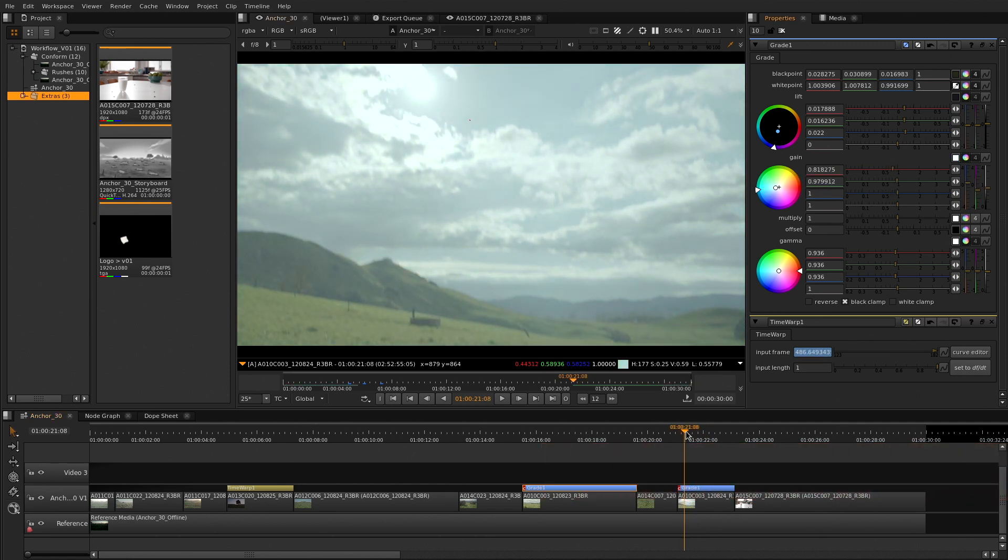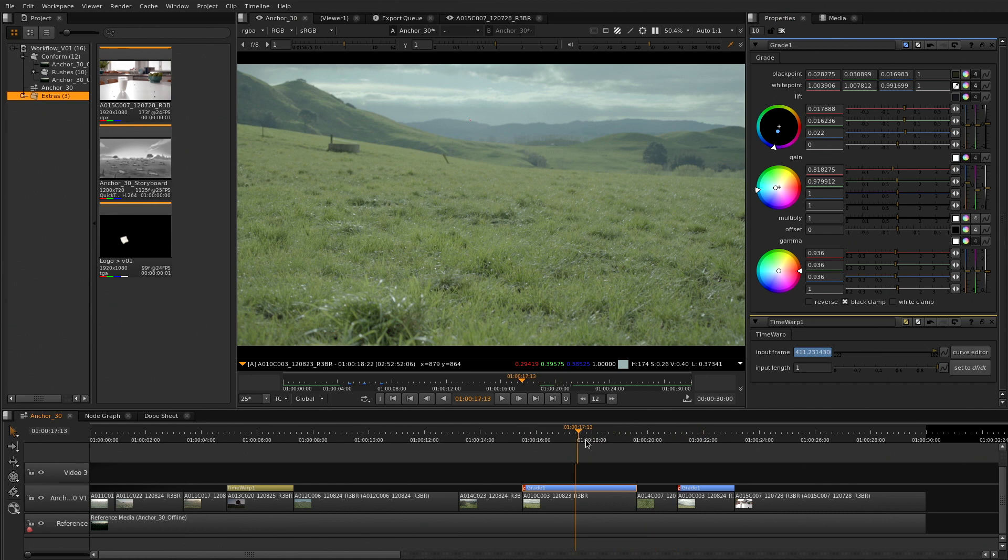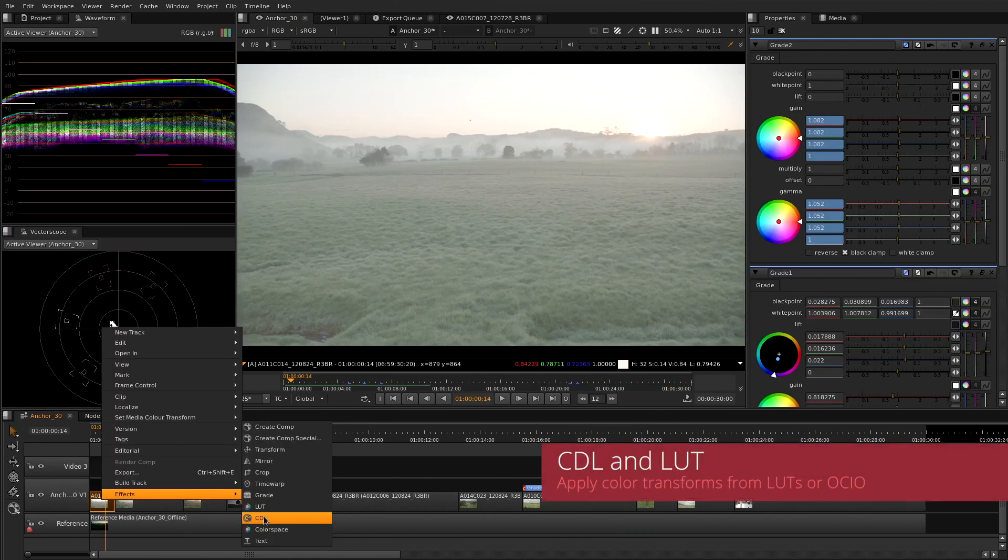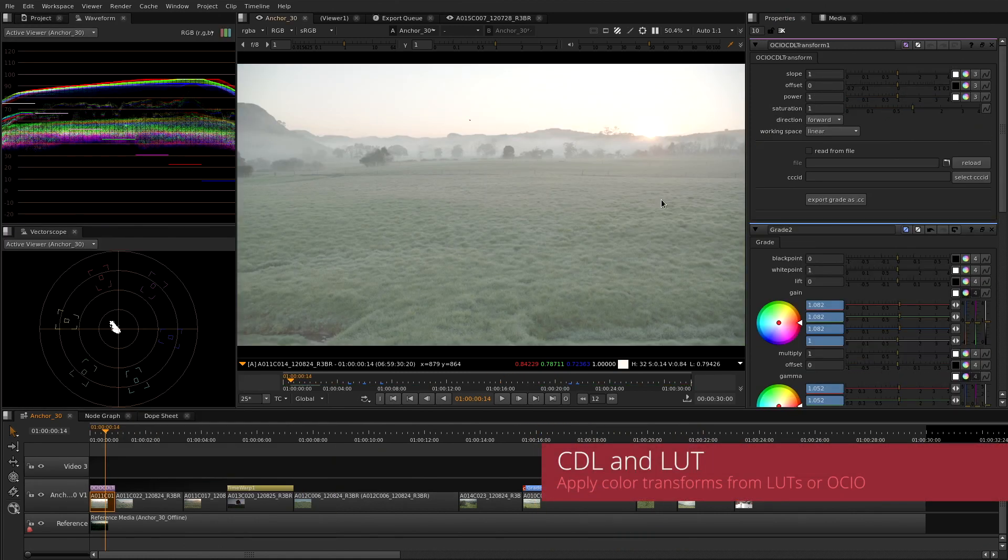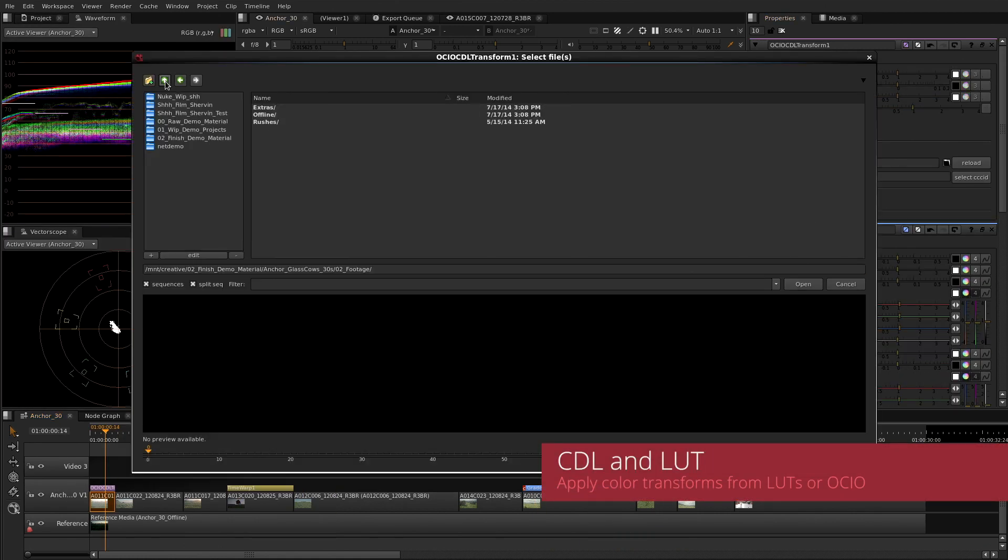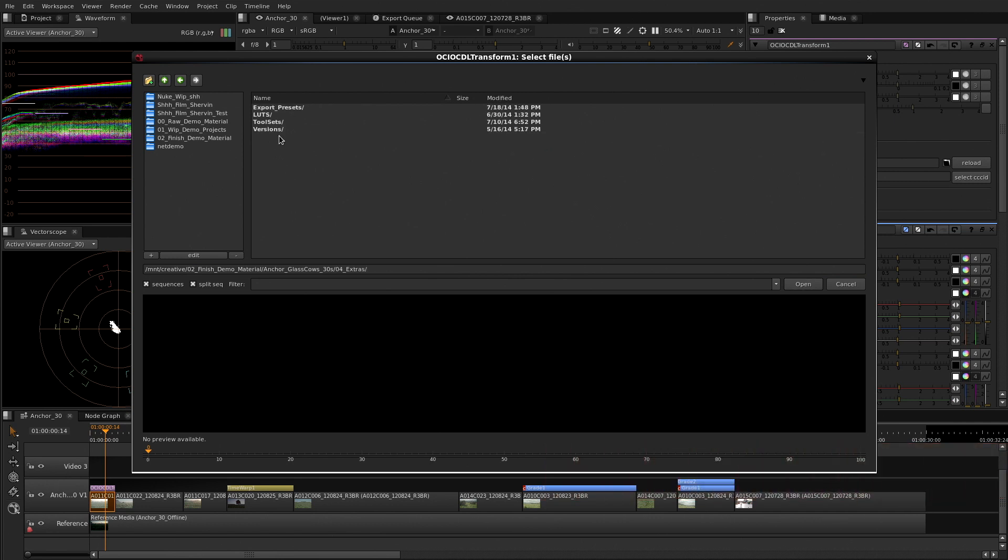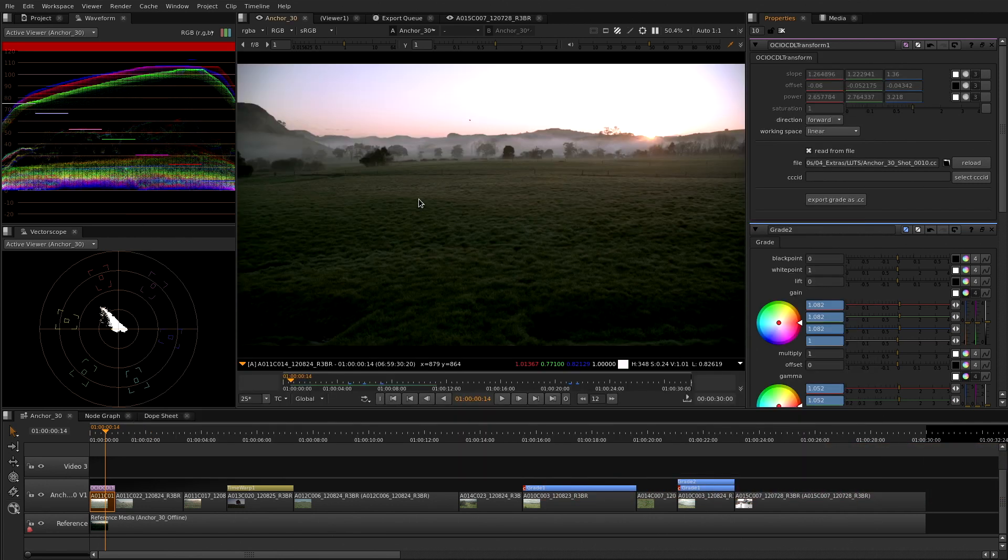The CDL and LUT soft effects make your pipeline easy. Apply looks coming from any grading suite or camera look, even using OpenColorIO.